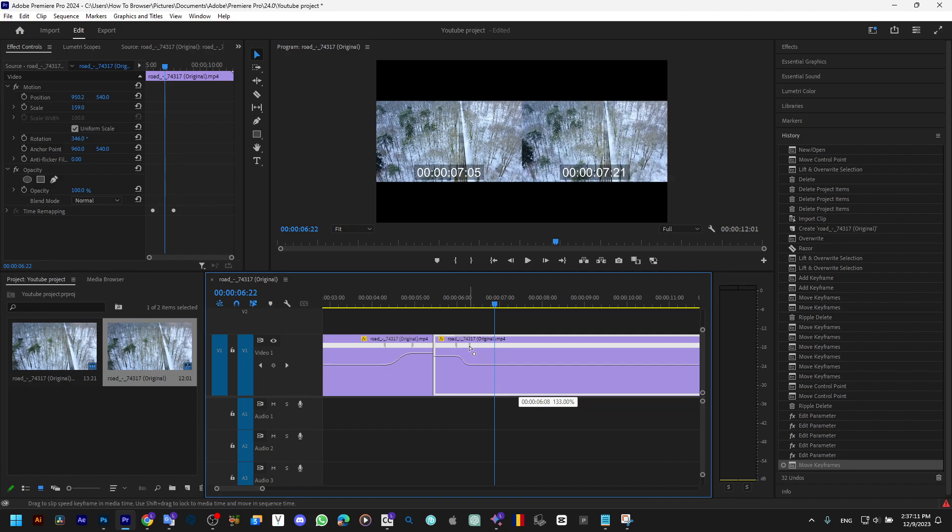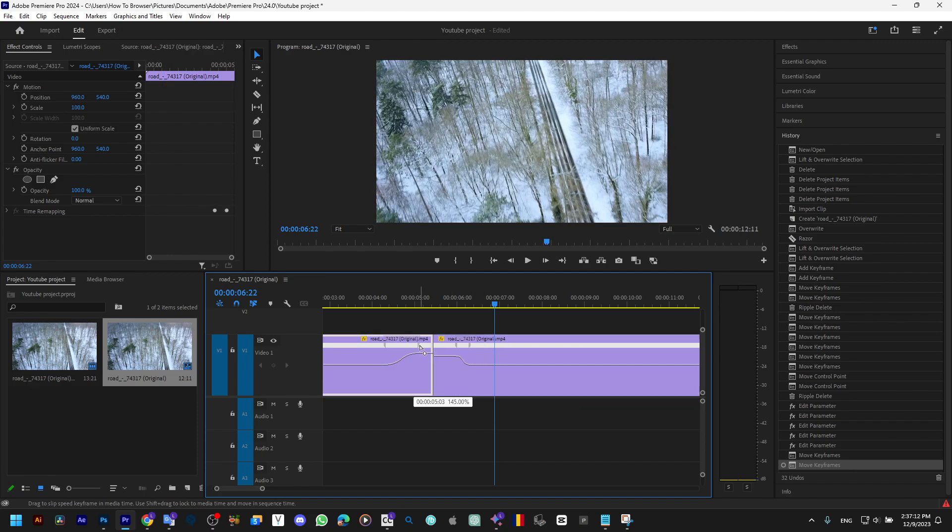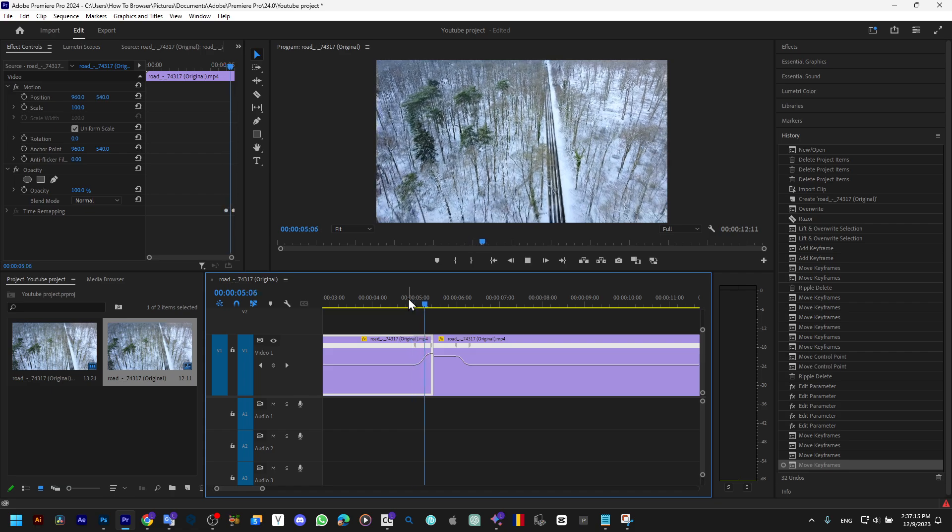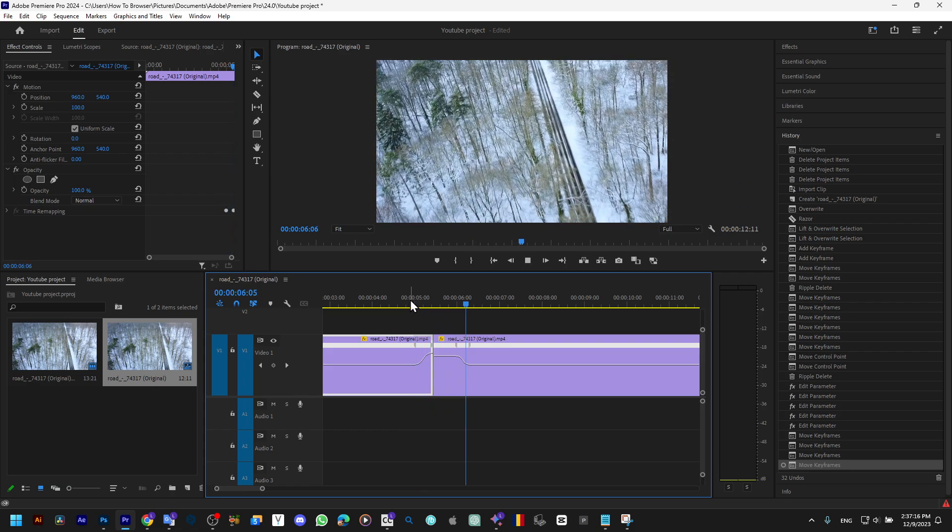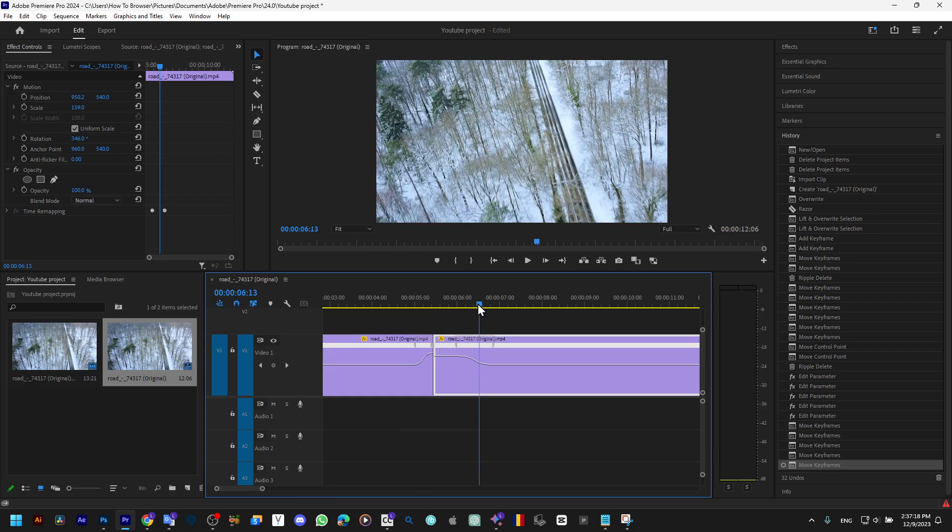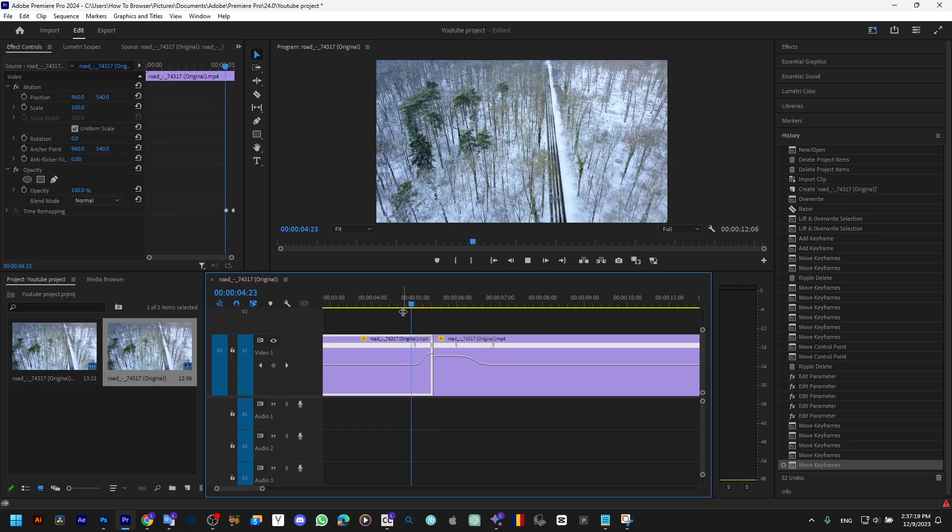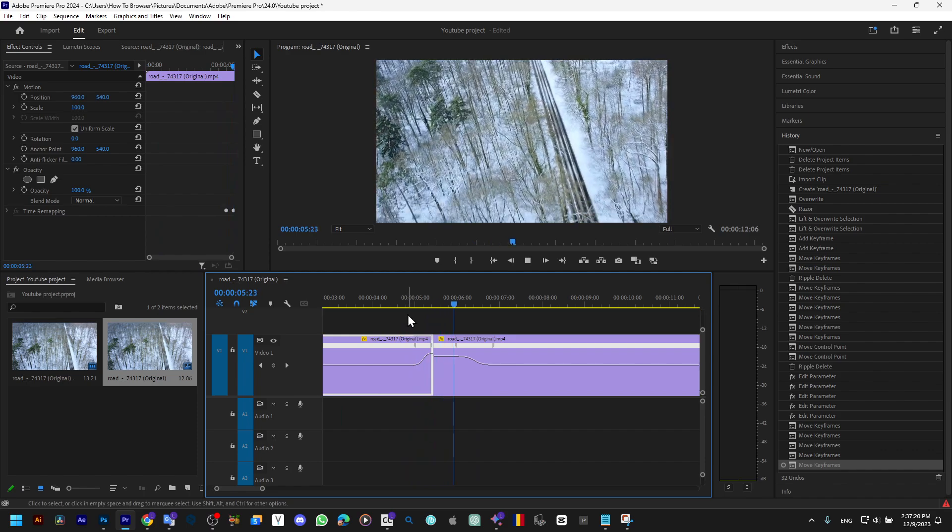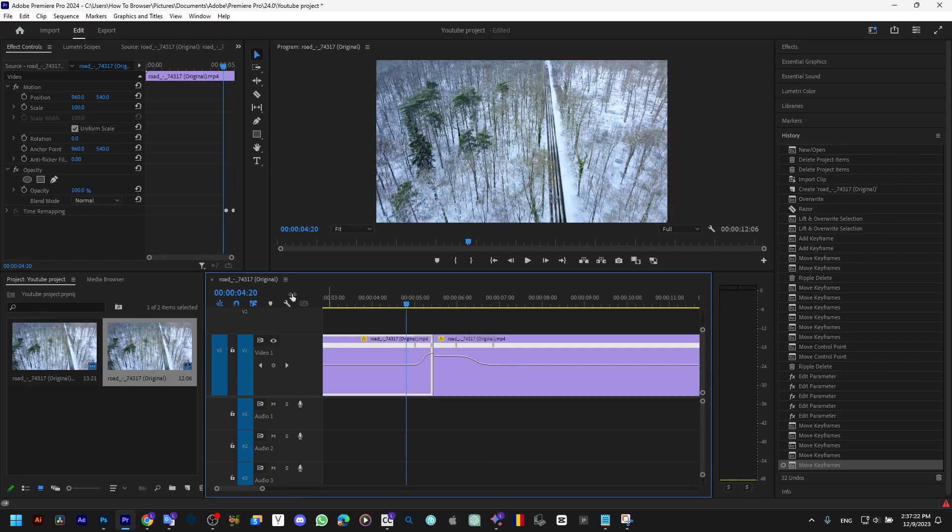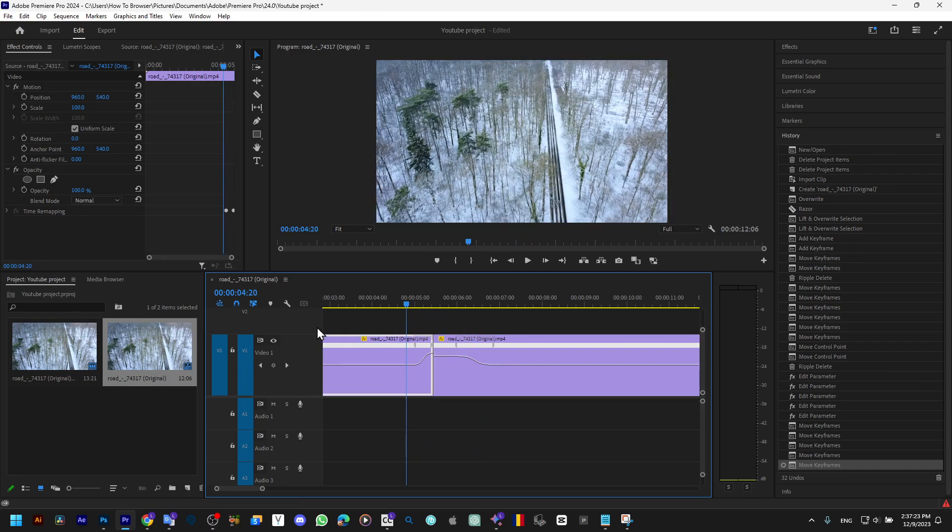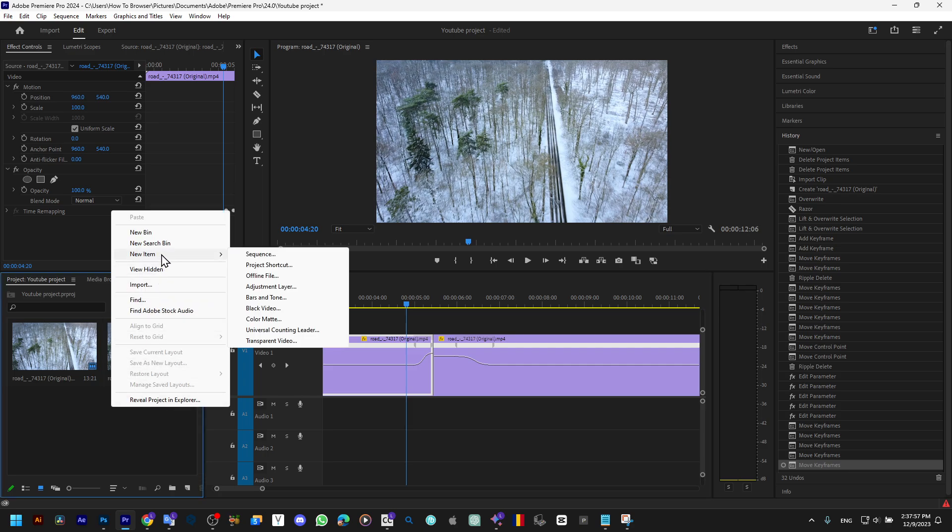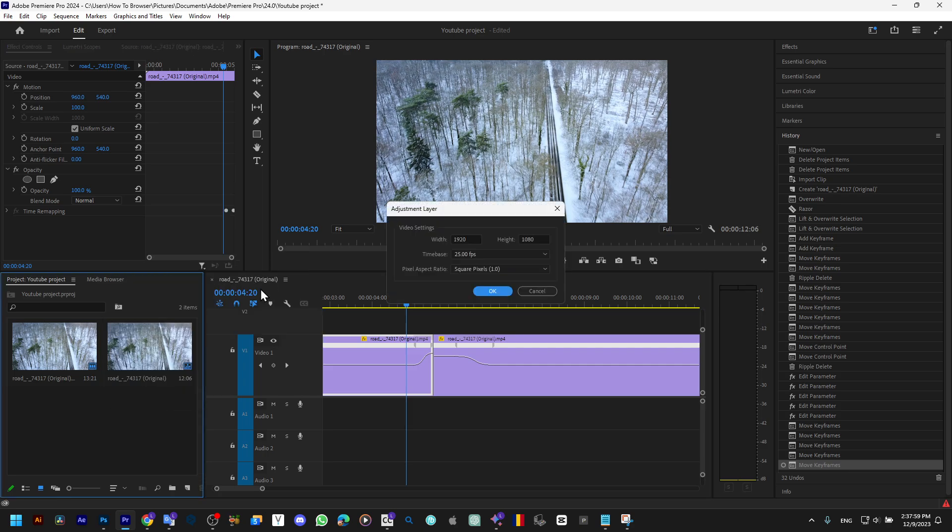You can also increase the speed like this. You can add some blur now. Right-click, New Item, Adjustment Layer.